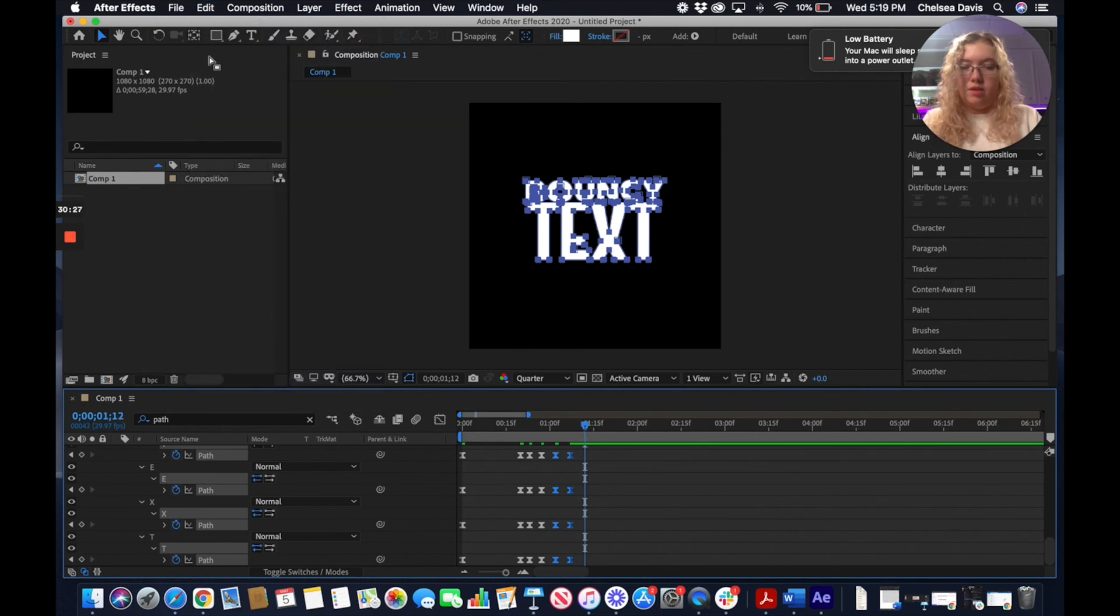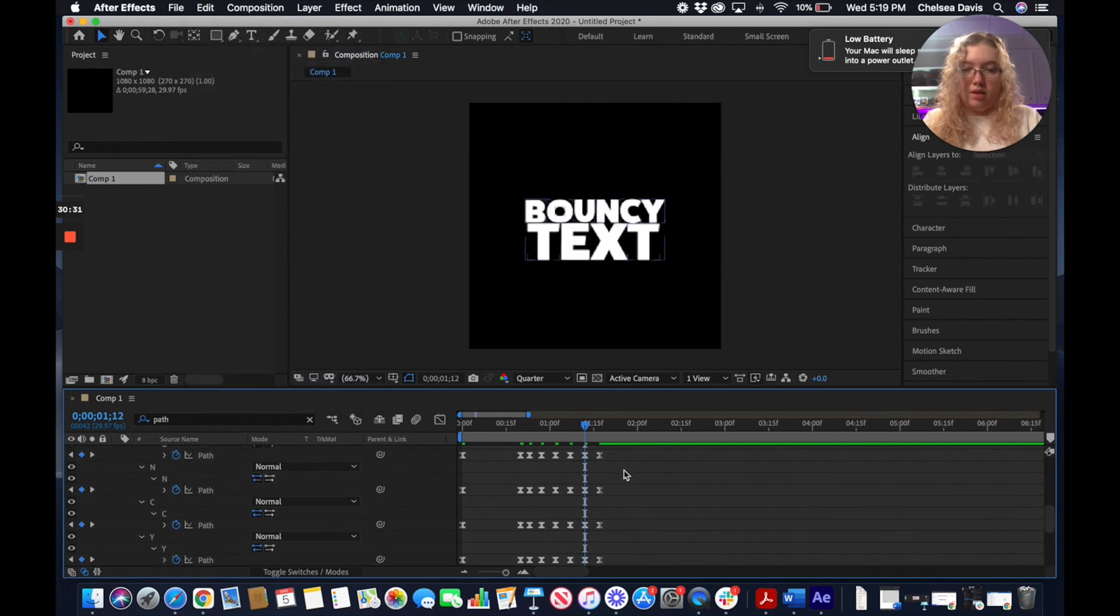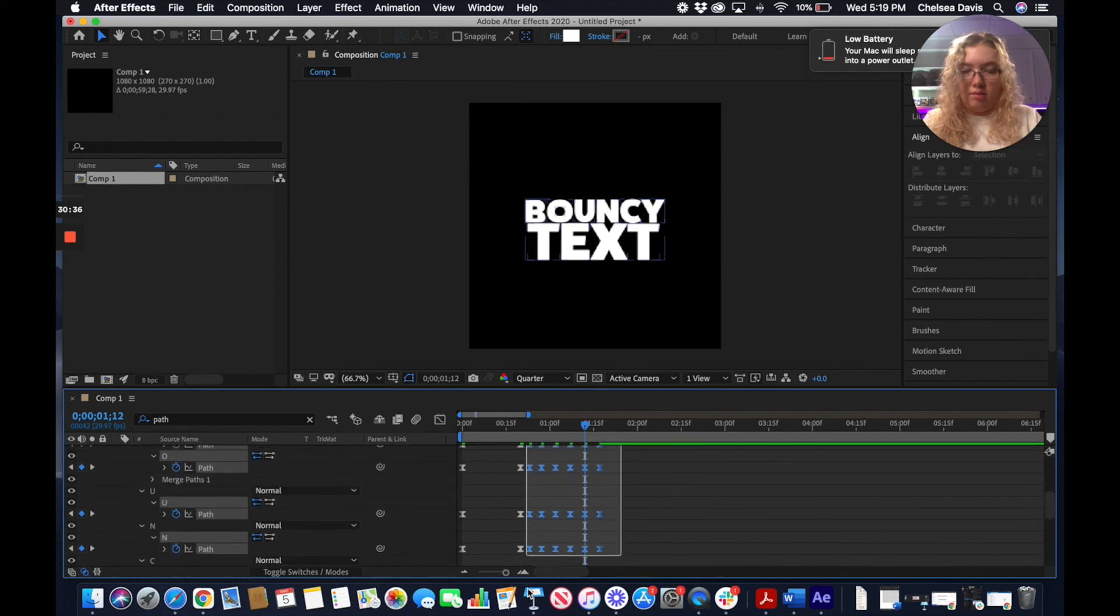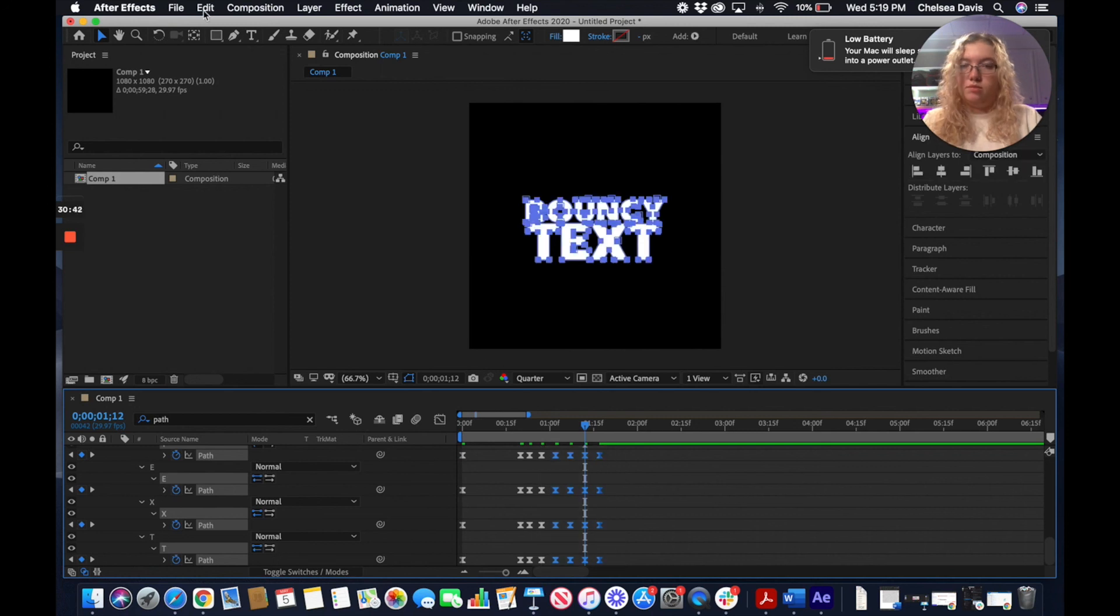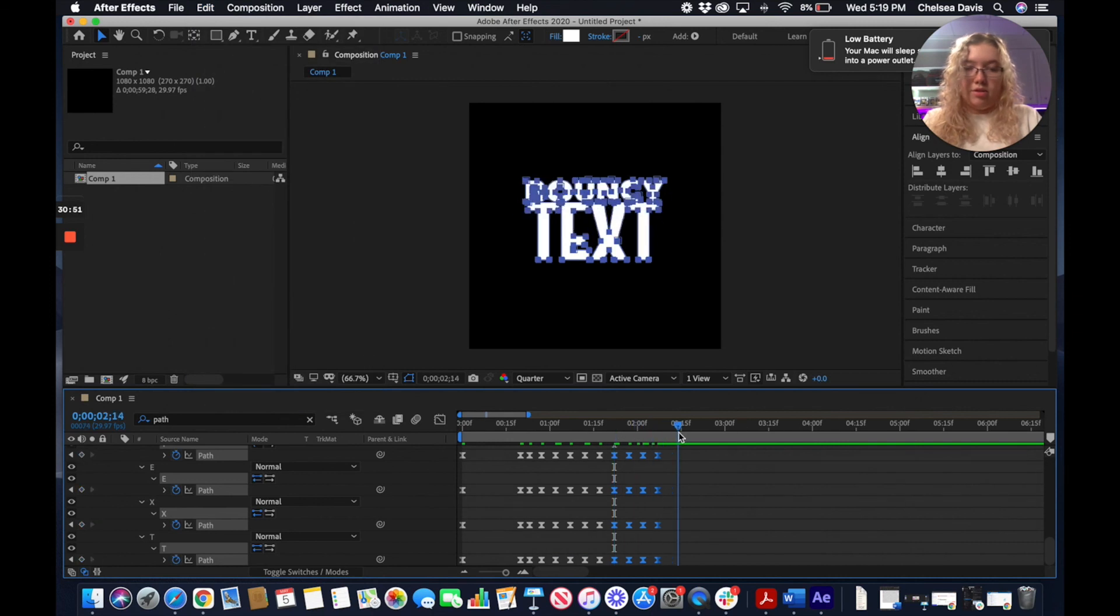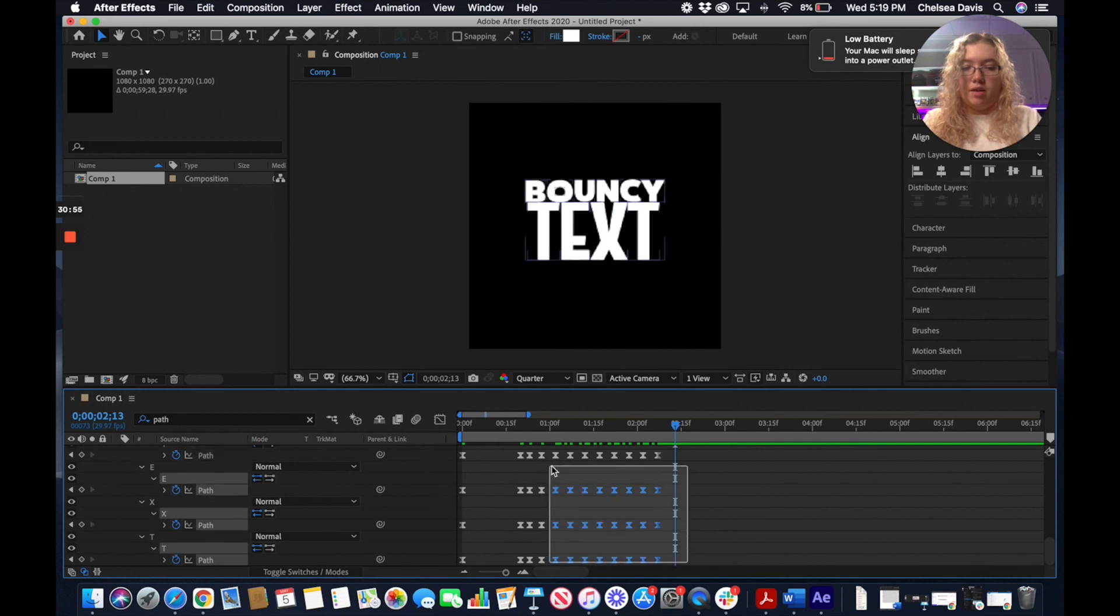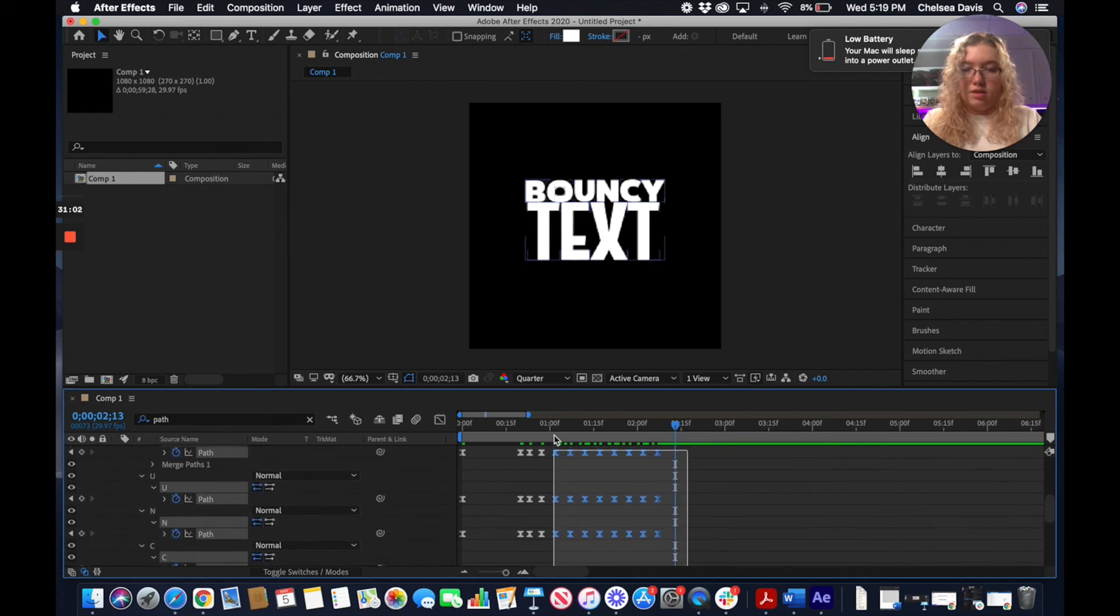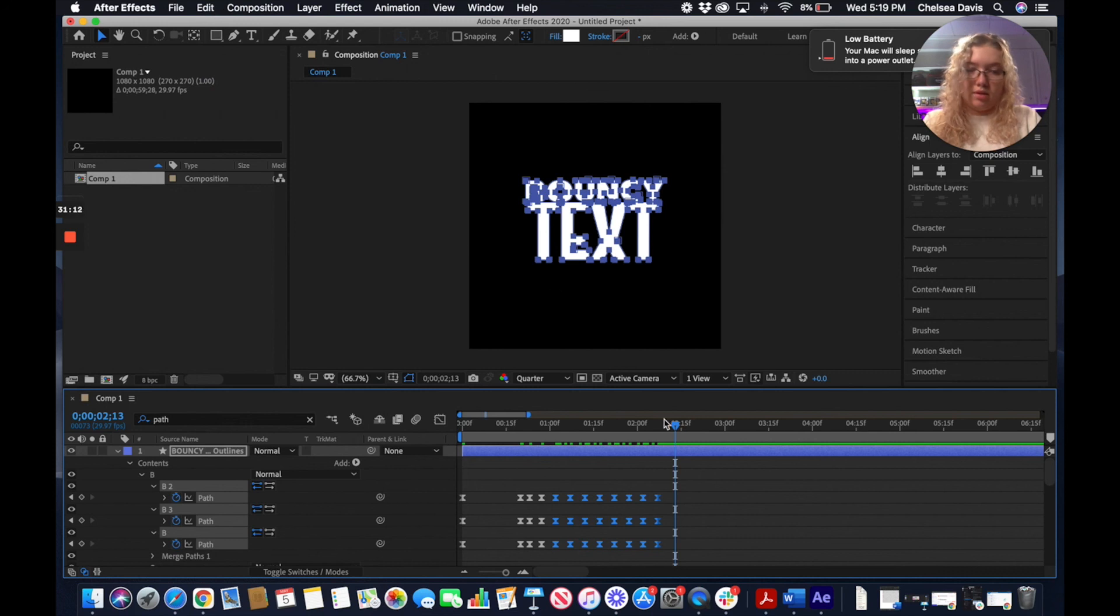Once you've done this a few times here, it gets decently quicker because you're just going back over the same ones you've already pasted. Obviously, depending on how long you're trying to get this to go for, this isn't an ideal way to have it loop out. But for some reason, it just doesn't let you use the loop out expression when you're working with this path keyframe.